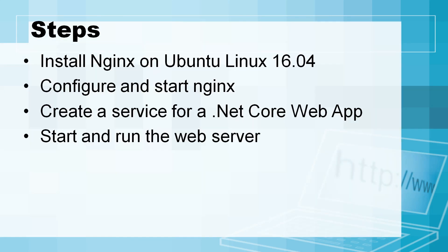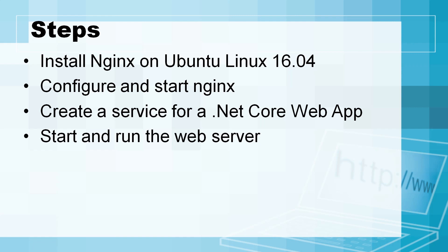The steps we will take: install nginx on Ubuntu Linux 16.04, configure and start nginx which is a very lightweight web server the same as Apache, then create a service for the .NET Core web application, and finally I will show you how to start the web server and get it up and running. So let's jump into Ubuntu.